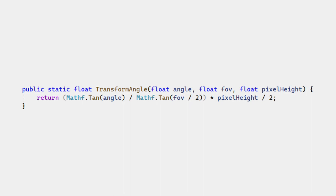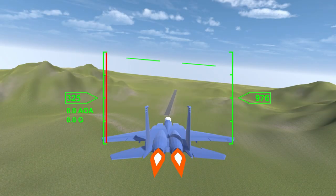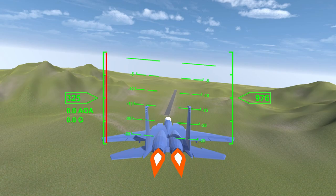Using this function, we can then place markers on the compass and pitch ladder. The pitch of the plane tells us where the horizon should be. Then each marker is set 5 degrees off of that. The compass is likewise based on the yaw of the plane.